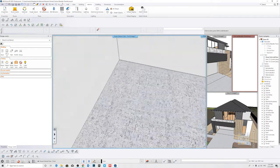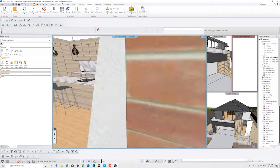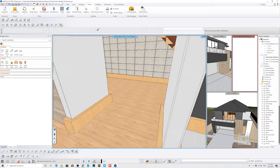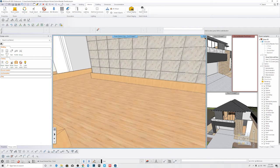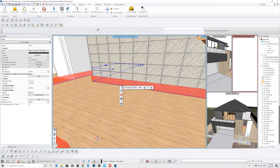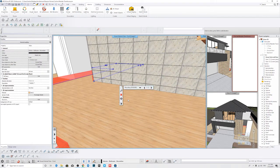We have some tiling on a wall over here, so what we want to do is delete this part — we're just going to click delete.